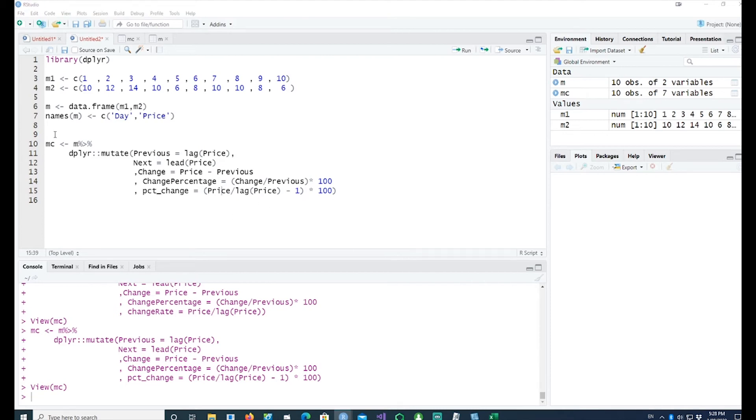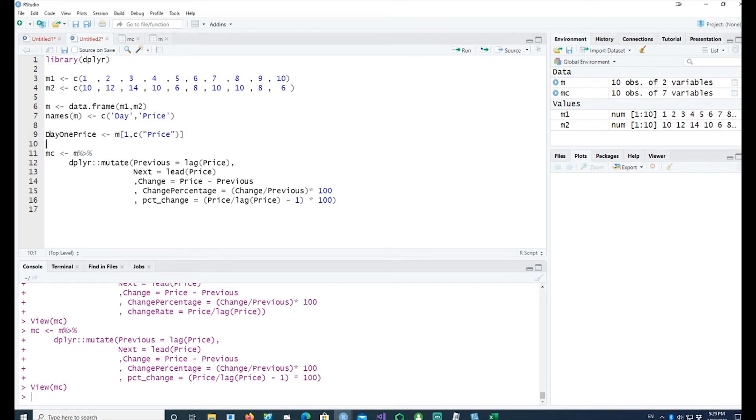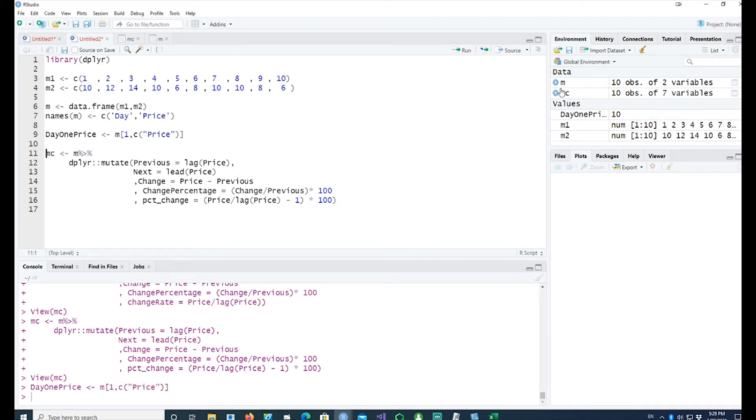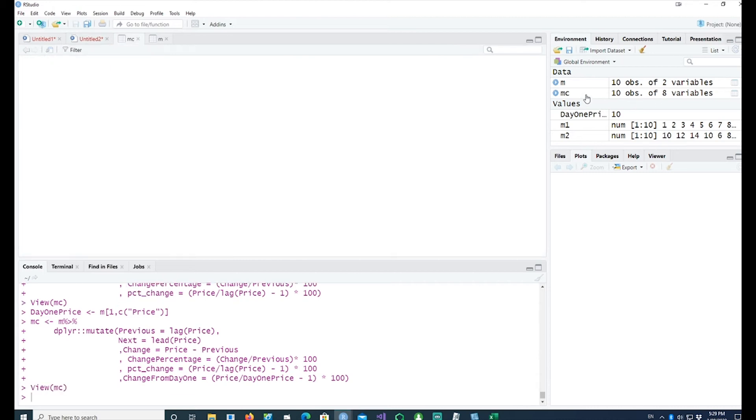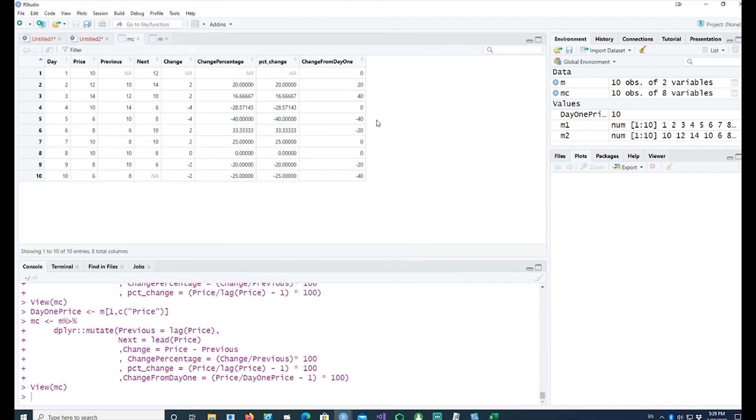If I wanted to see how my share is performing from day one when I bought my share, I can do that as well. I can create a field called day one price and that'll be the first row's price. Day one price is 10, that's good. We can use that and calculate. If I look at MC, I can see this has been my change overall. On day 10, my share price is down by minus 40 percent, from 10 it has gone down to 6.